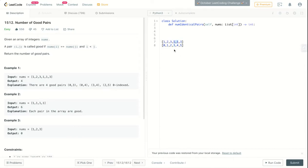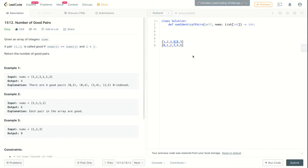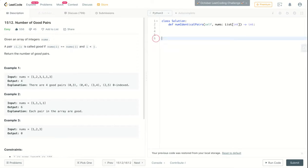And the third pair is these two in index 3 and 4. They are both equal and 3 is less than 4, so this is the third pair. The fourth pair is this number 3, so 3 in index 2 and another 3 in index 5. So 2 is less than 5 and they are both equal, so this is another pair. Here we have four pairs.